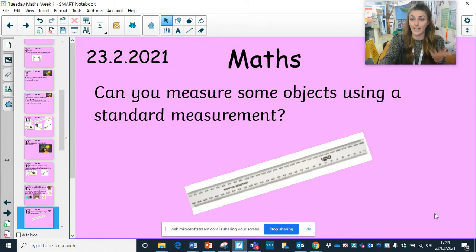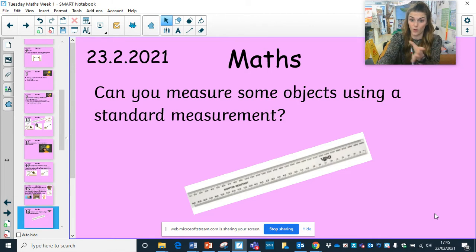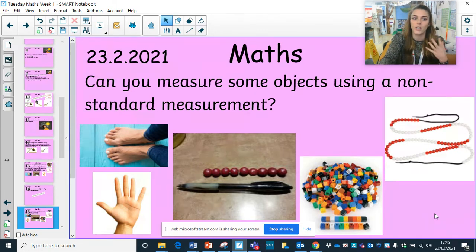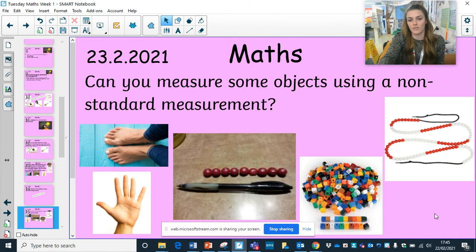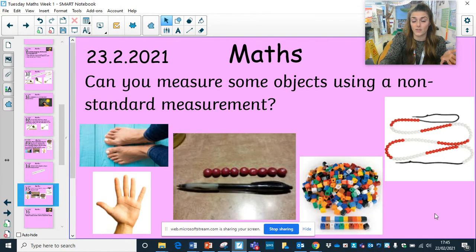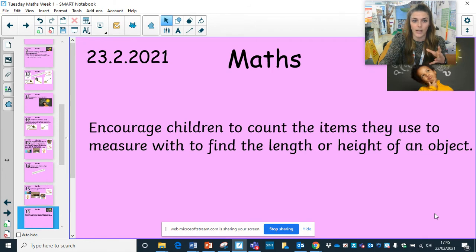Can you measure some objects using a standard measurement — in your home, outside, anything you like? You might have a tape measure or ruler at home. Then can you measure some objects using a non-standard measurement — that might be sweets, hands, feet, or anything that's different to a standard measurement. When you're using these sorts of things, be careful to count the items accurately.